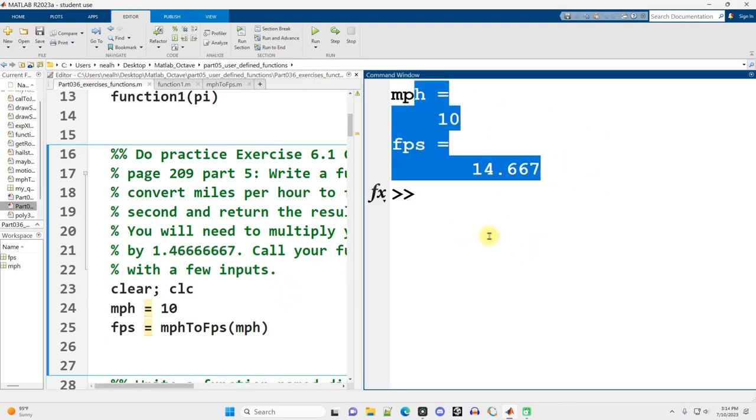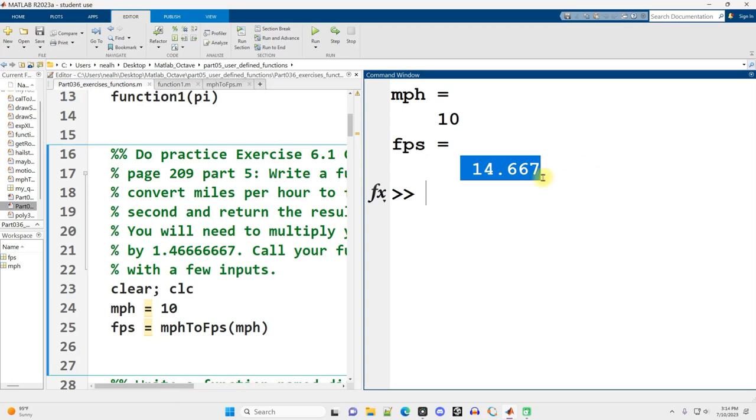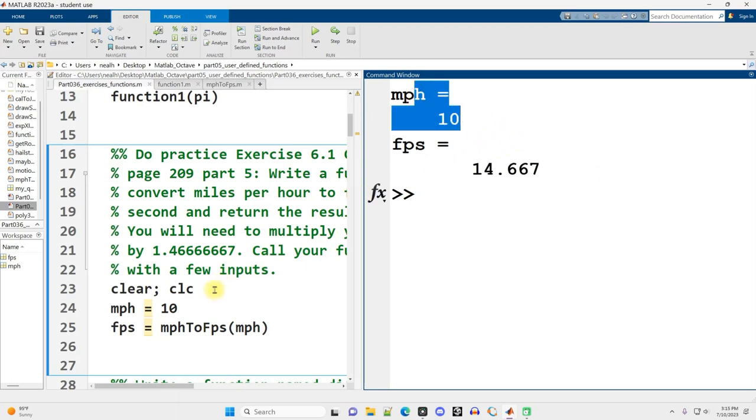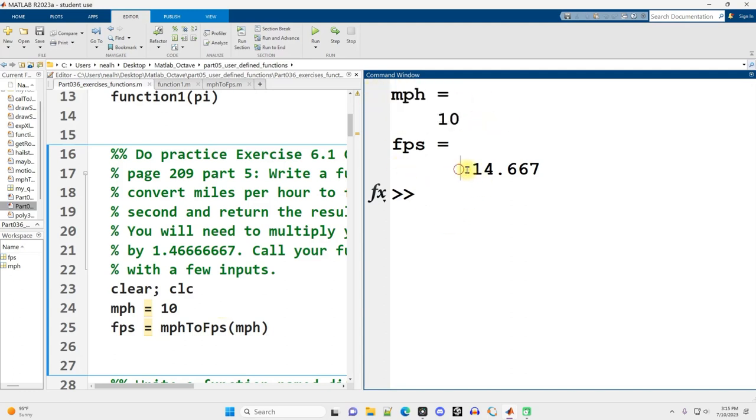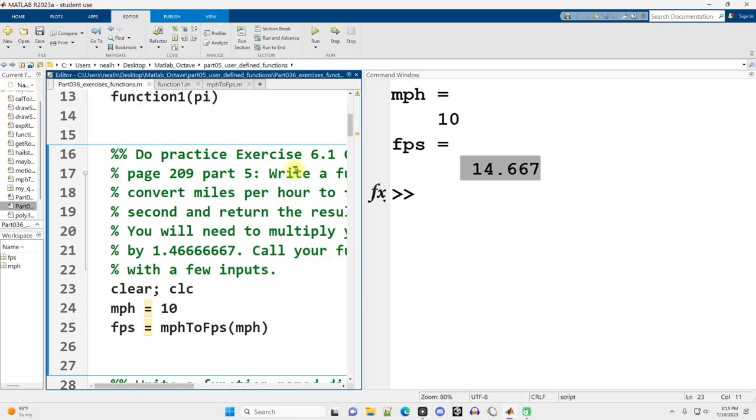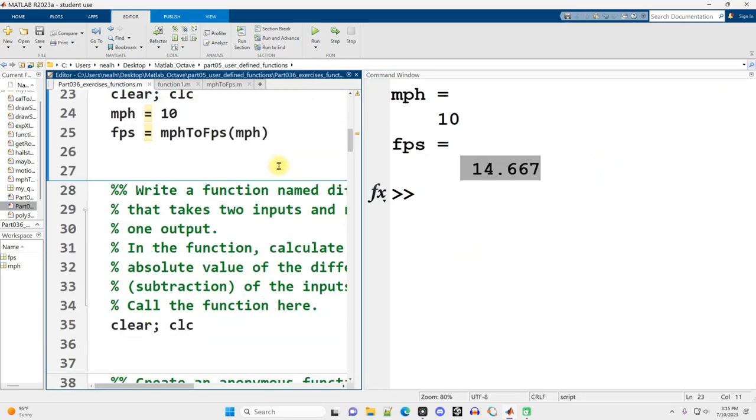Let's run this code. Great, those seem very reasonable. 14 and two-thirds feet per second. 10 miles per hour, like running, is a significant running pace. You're moving pretty well with that pace, about 14 feet per second seems about right to me.